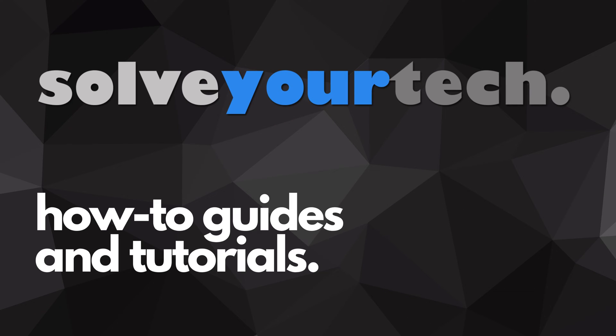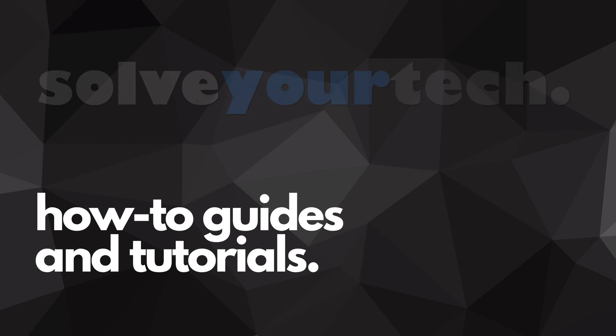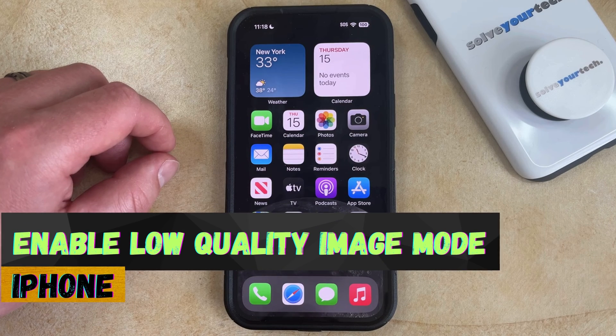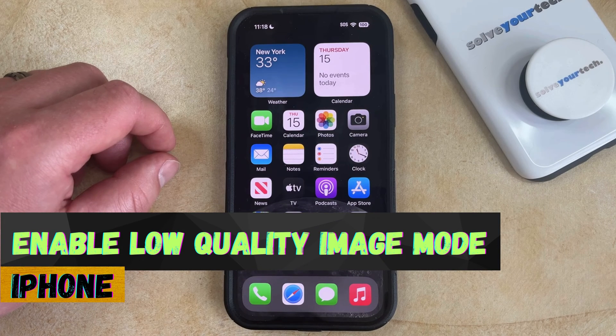SolveYourTech.com, your source for how-to guides and tutorials. Welcome to our video about how to enable low-quality image mode on an iPhone in iOS 17.